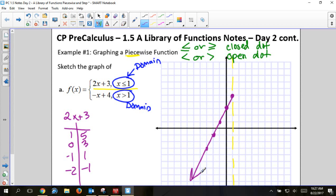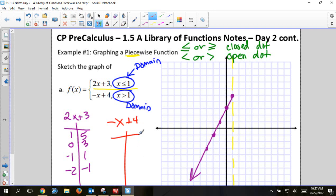The other half of this graph is -x + 4. I'm going to use a table. My domain says x must be greater than 1, but I'm going to include 1 in my table because that will mark my open dot. I'll pick 2, 3, 4. Plugging in: x = 1 gives 3, x = 2 gives 2, x = 3 gives 1, x = 4 gives 0. When I graph the point (1, 3), it has to be an open dot because x is only strictly greater than 1.